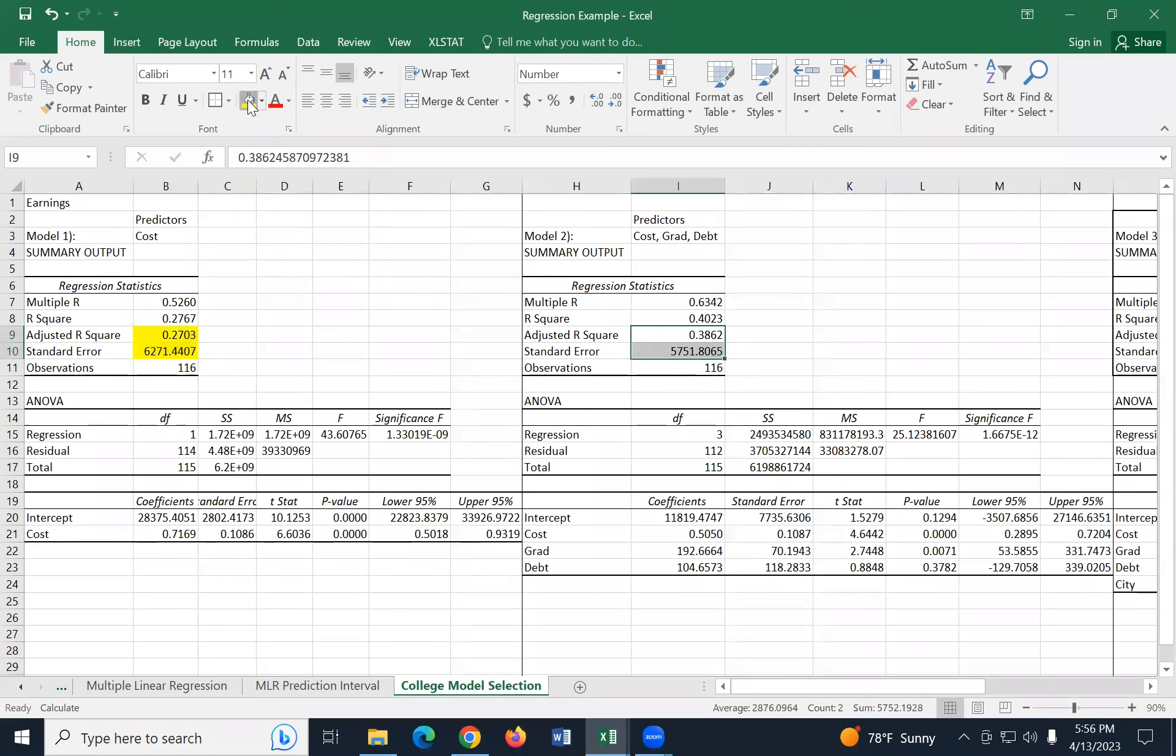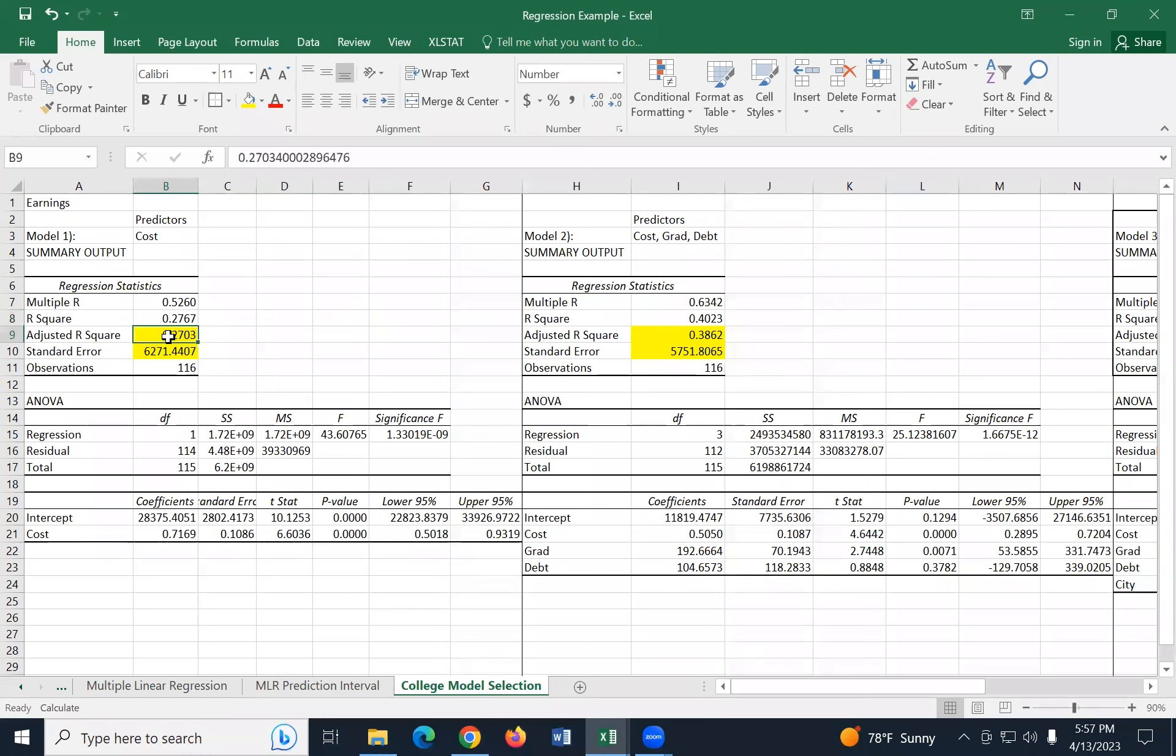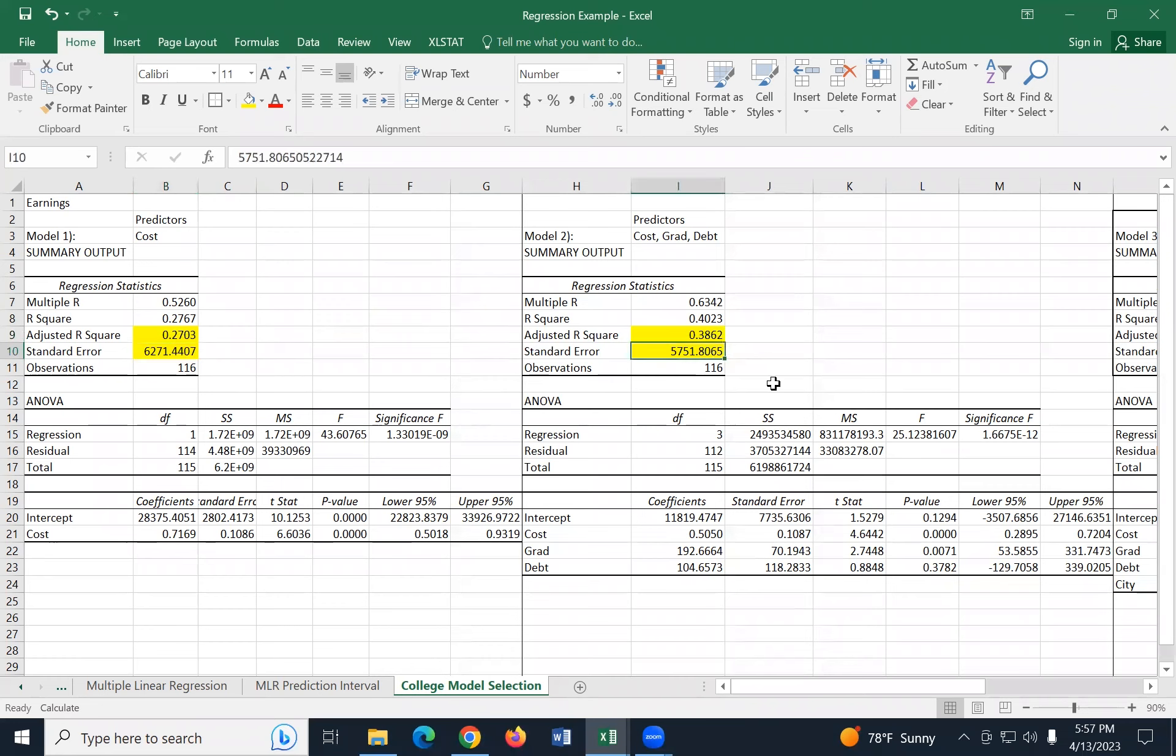Now that we've ran these two models, let's compare the adjusted R squared and the standard error from these two models. So remember, we want the adjusted R squared to go up. We want that is the amount of explained variation. We want that to go up and we want the standard error of the estimate to come down. So looking at model one versus model two, which one is the better model? This goes from 0.27 up to 0.386. So that's better when it's bigger. And the standard error goes from 6271 down to 5751.8. So it's going down. So both point towards model two.